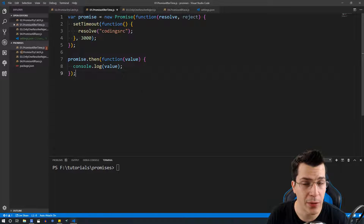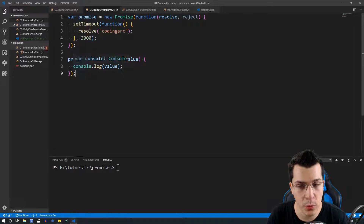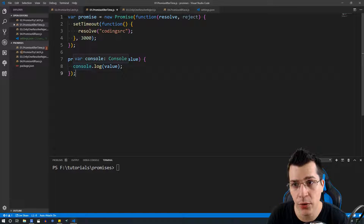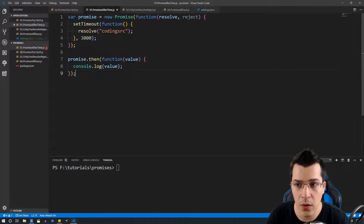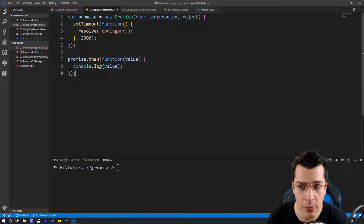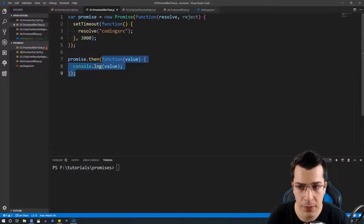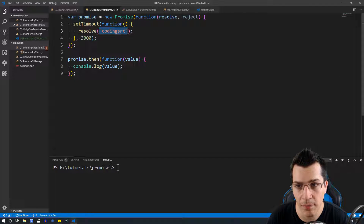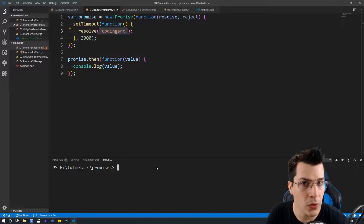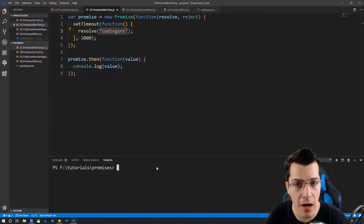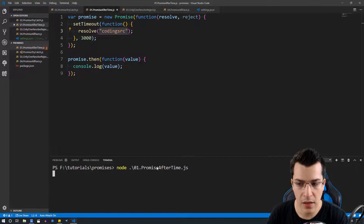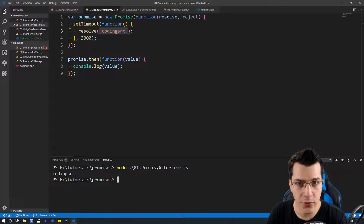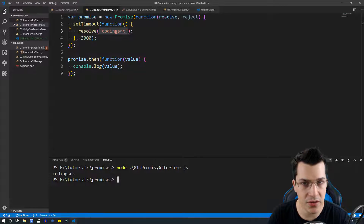Whenever you want to do something with the result from your promise, you can use dot then, which is going to execute after your code has been resolved. Here we have called our promise and dot then, receiving a function which receives a value — this value is our resolve state. Whenever we run this it's going to print 'coding SRC' after three seconds, as you can see.